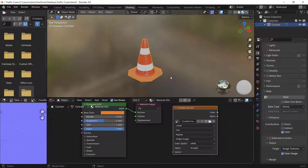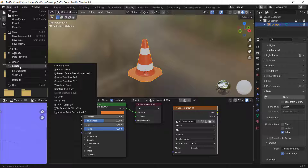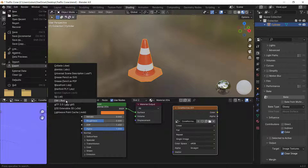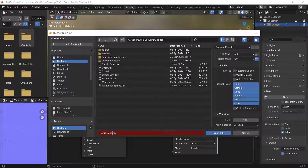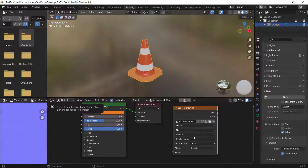For now I'll just set Metallic to zero and skip that bake. Click your model, go to File > Export > FBX (or OBJ). Name it something like 'traffic cone roblox', make sure 'Selected Objects' is enabled, and press Export FBX.